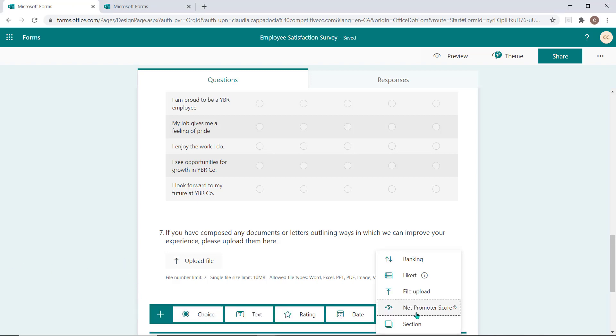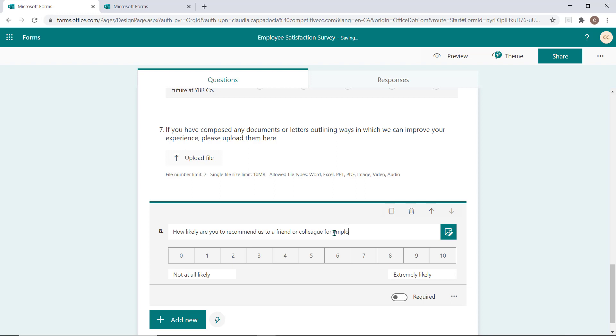Net promoter score inserts a scale very similar to the rating option and is most often used in a satisfaction survey. This type of question does not allow for auto-grading when used in a quiz.